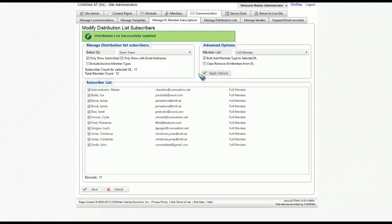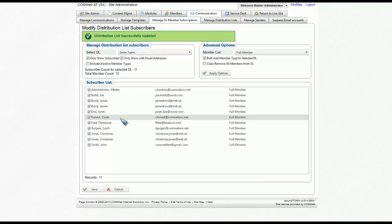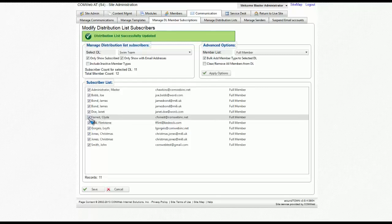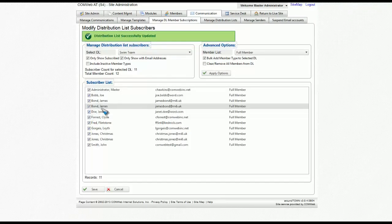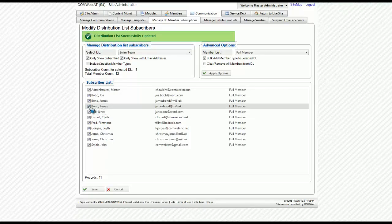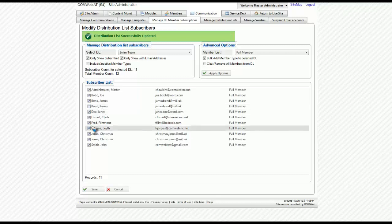You'll now notice that all of the members have been added. You'll also notice that there are check marks by each name. If there are individuals who do not want to be on this distribution list, you can either manually remove them by clicking on the check mark and removing it and clicking save.